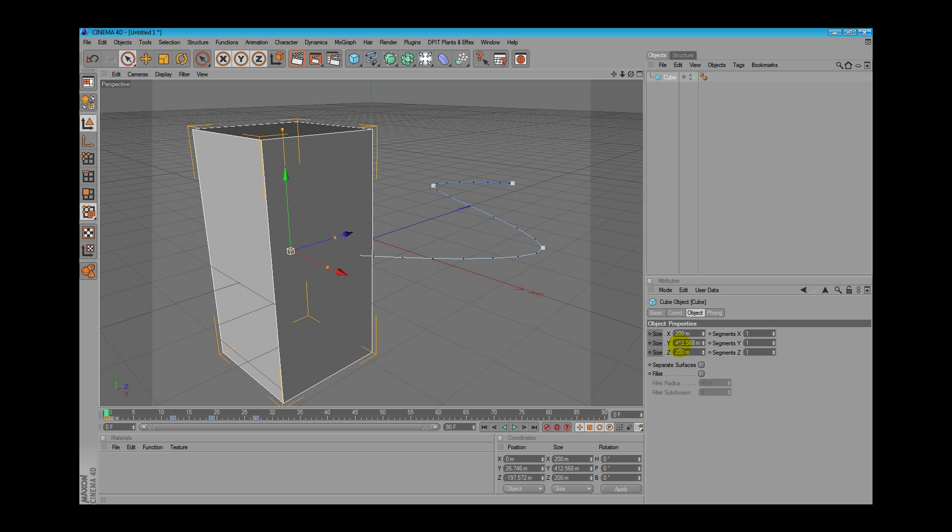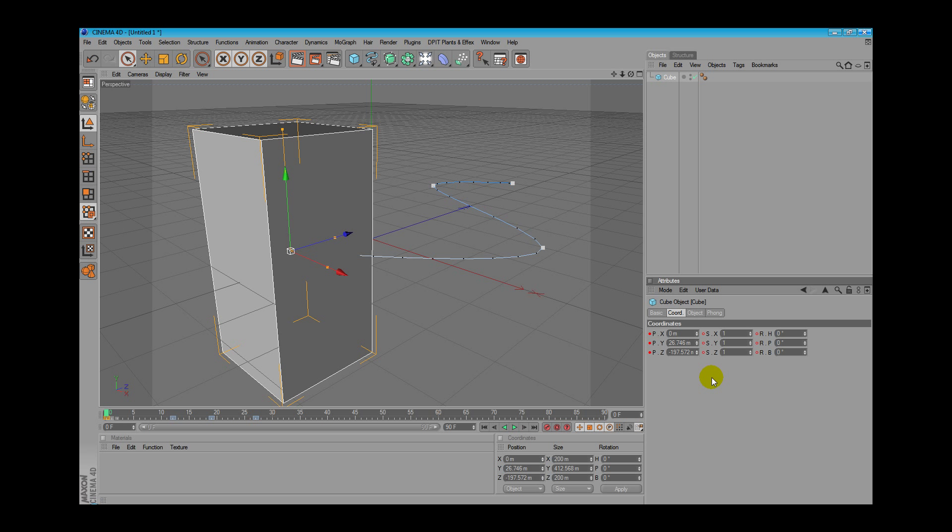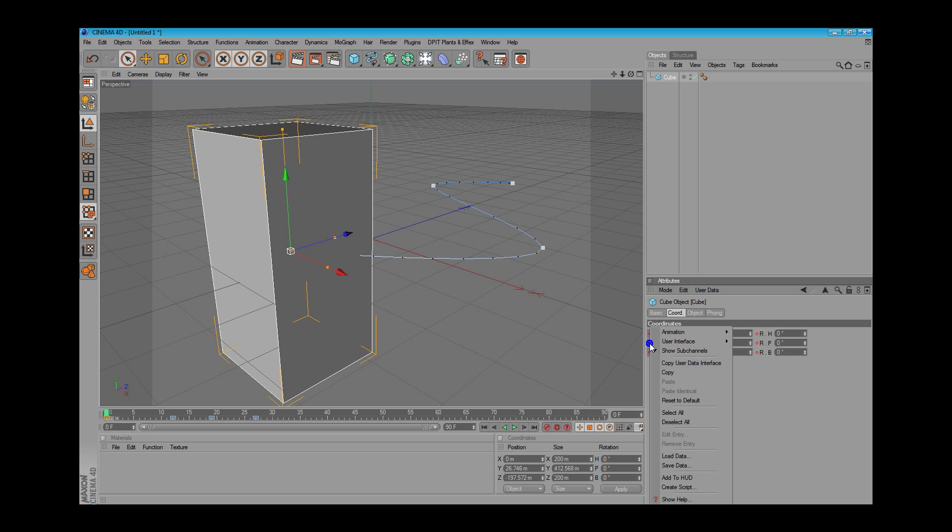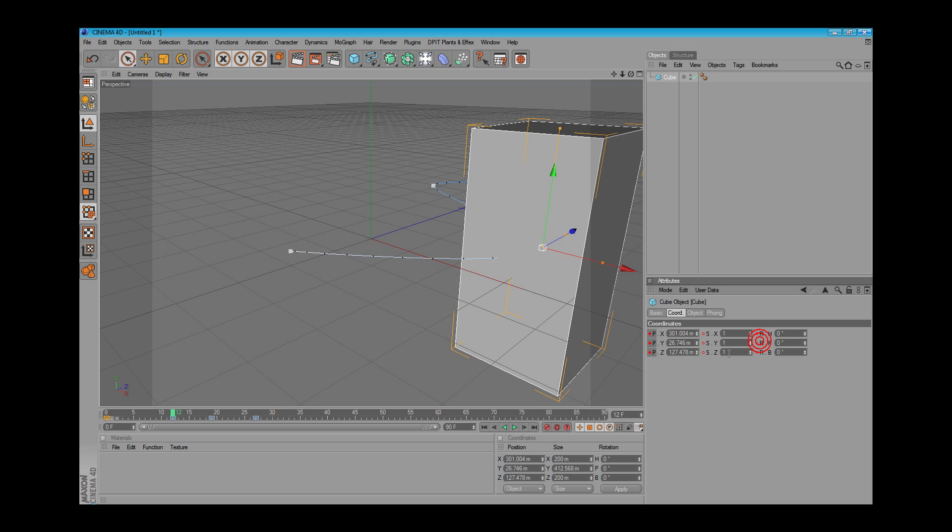We can also move to the keyframes directly without scrolling the timeline bar. Just click on animation and go to next keyframe. As you can see, it automatically moved to frame 12 because there are new keyframes on frame 12. That's it.